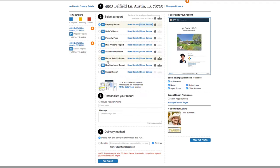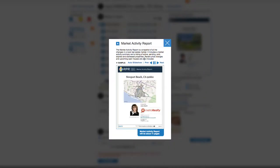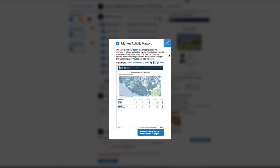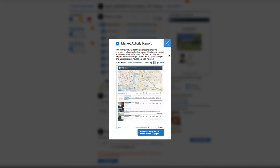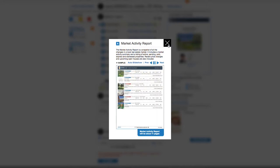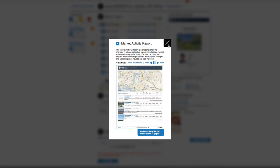The market activity report is a snapshot of all the changes in a local real estate market. It includes an all market activity summary, and a listing of active, pending, sold, expired, and distressed properties. Recent price changes and upcoming open houses are also included.